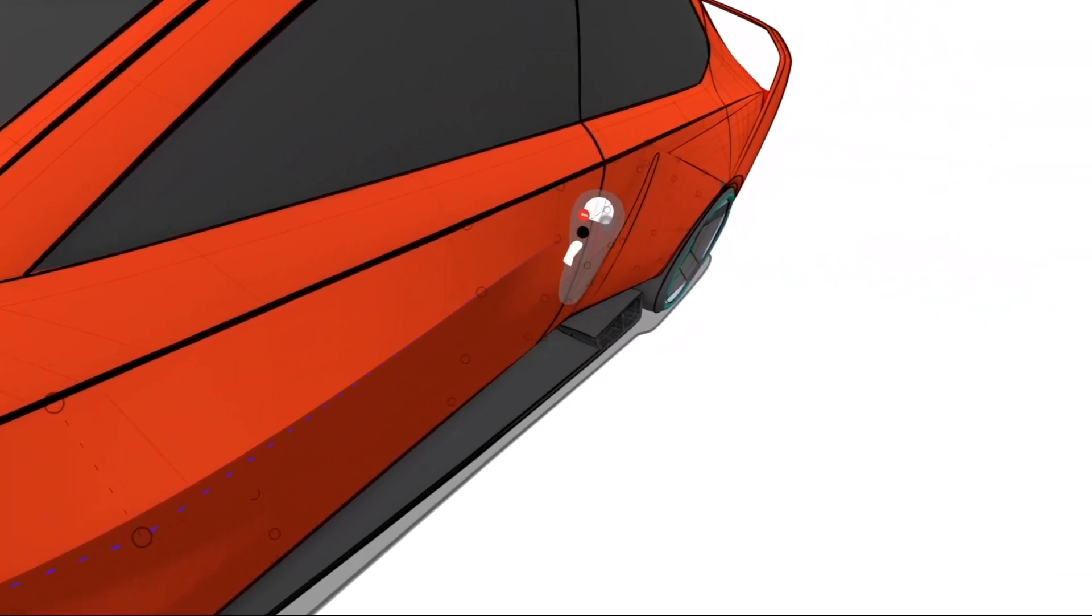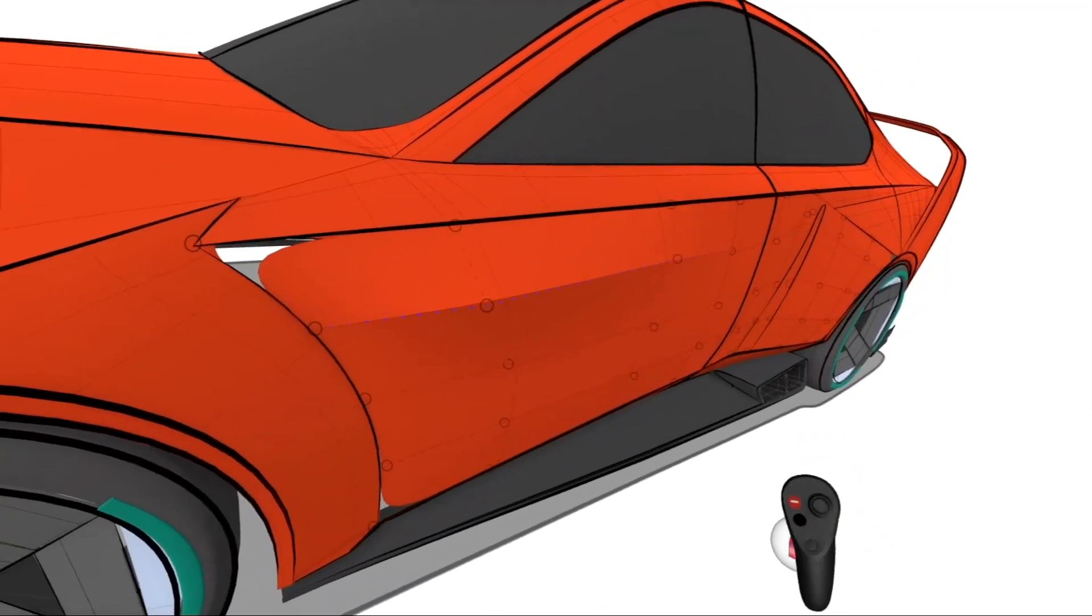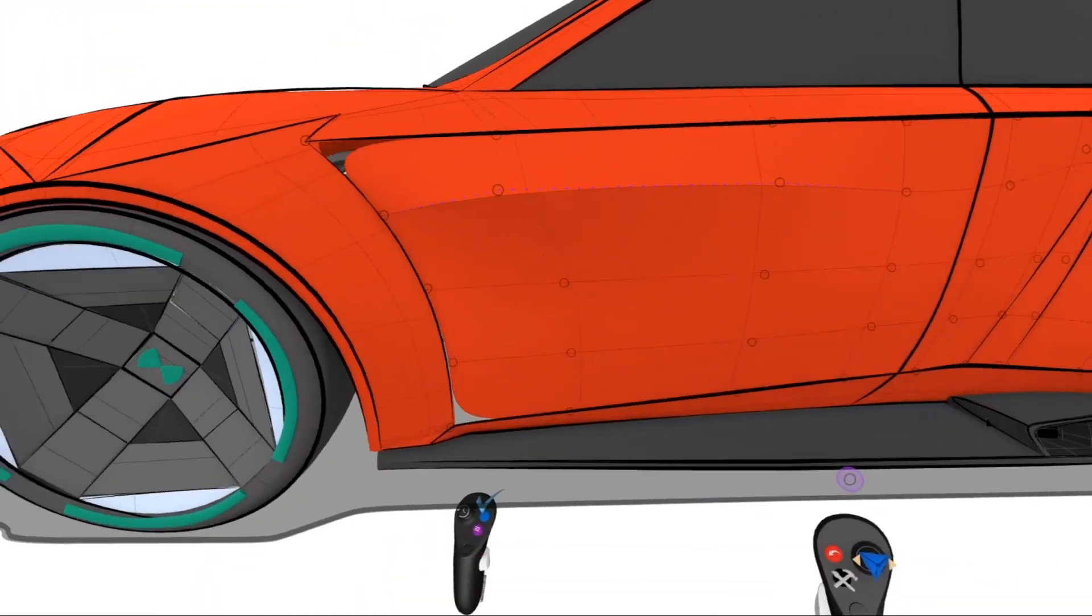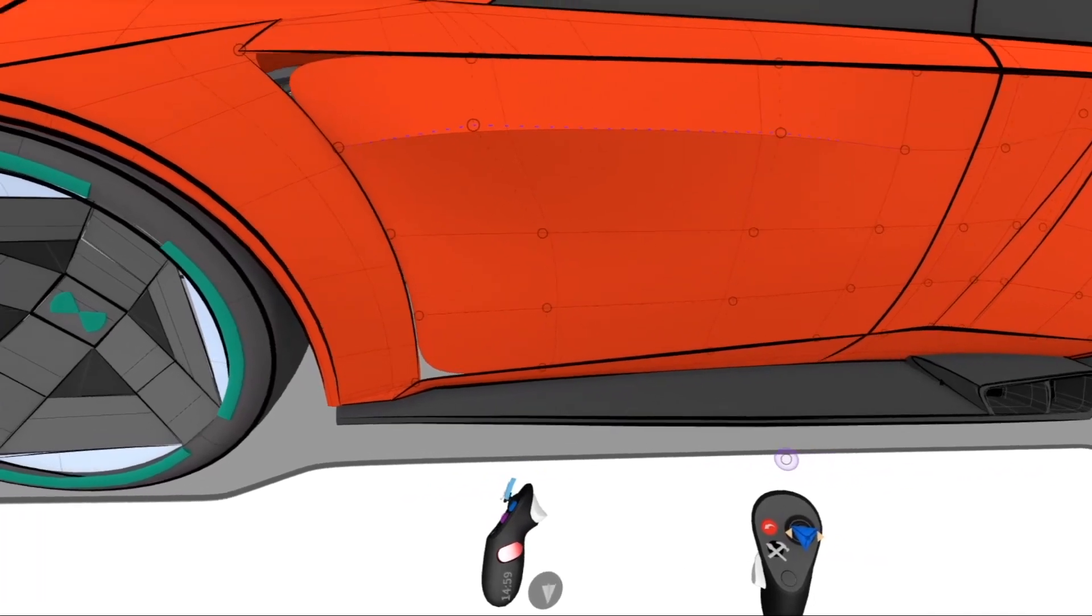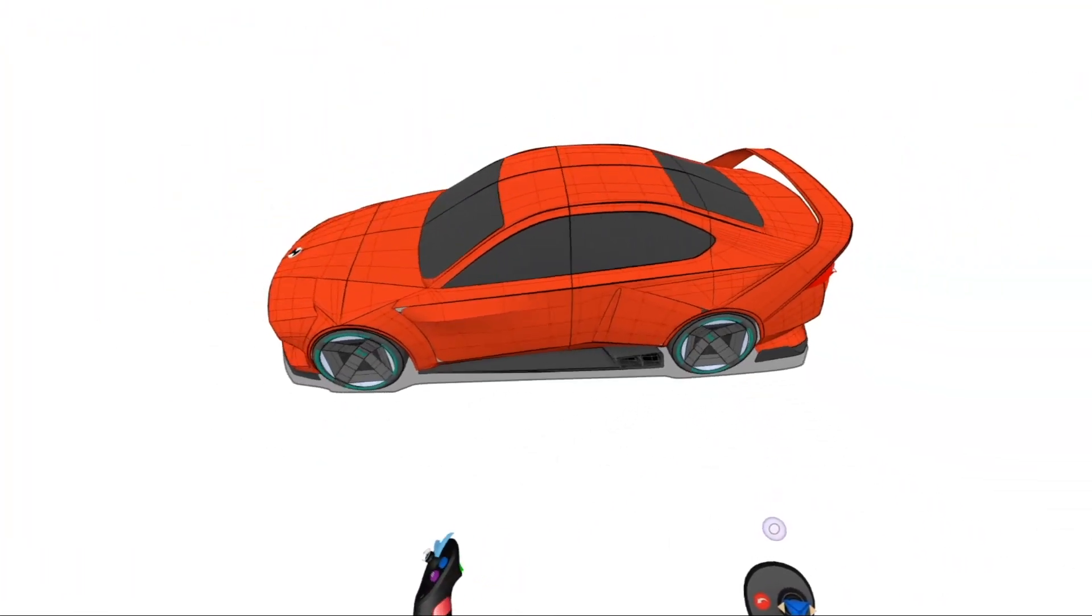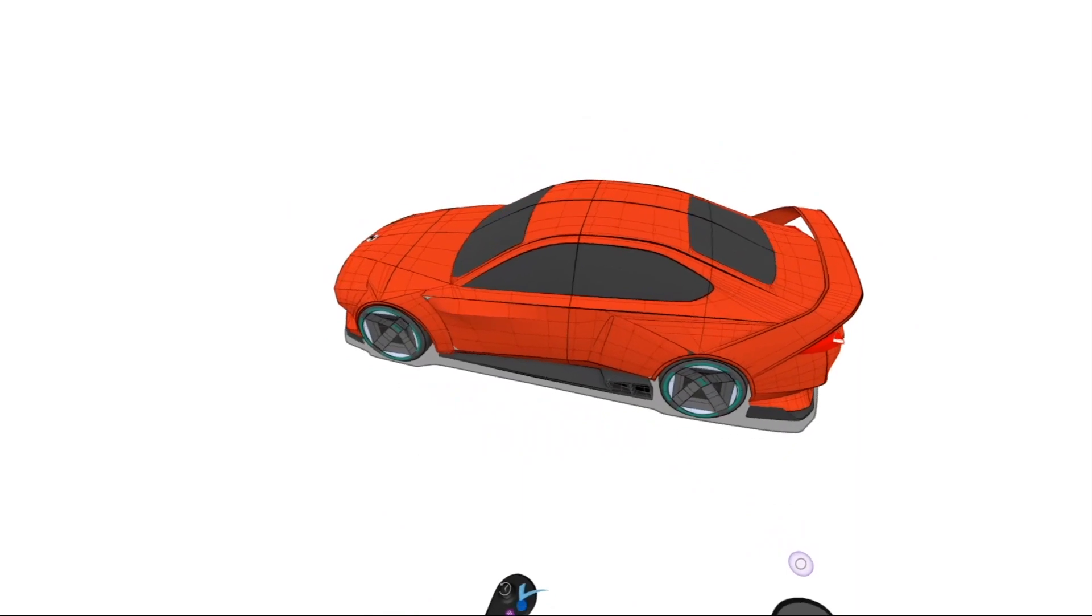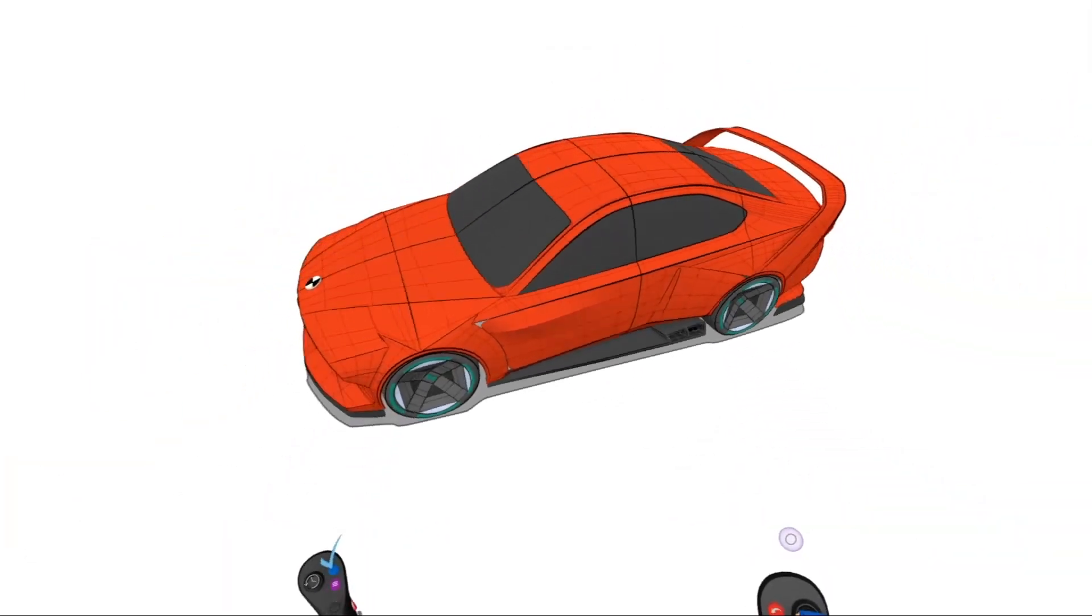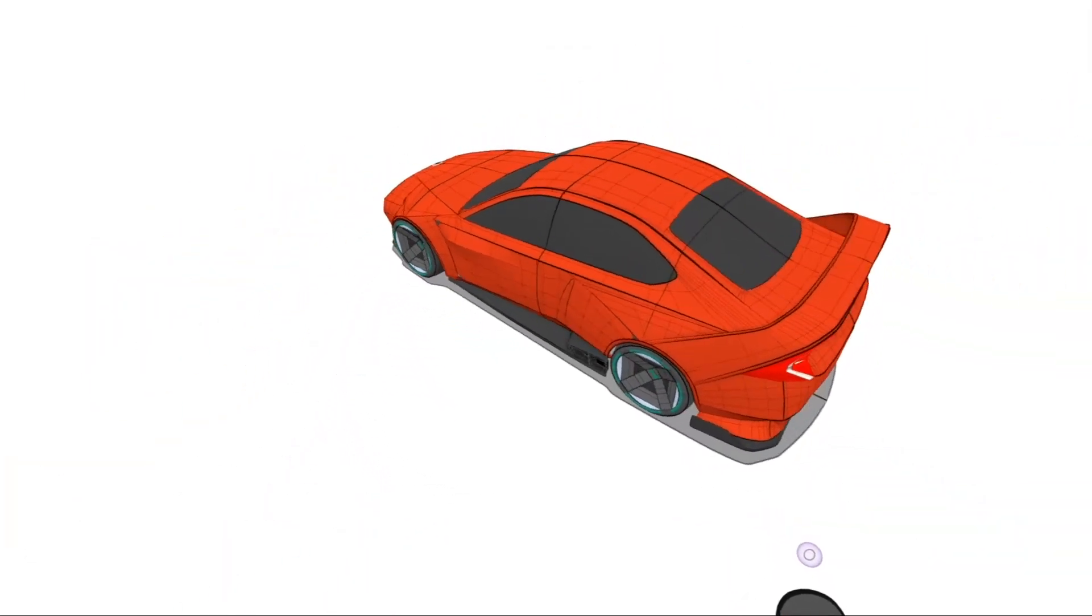To see this and how it impacts the overall aesthetic of the car, I'm going to hold the grip on my non-drawing hand and press the trigger. The trigger is what enables me to toggle between the two views. Here I can see how the crease has affected the lines of the car.